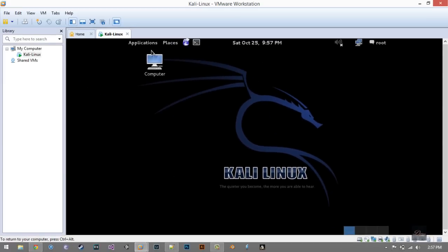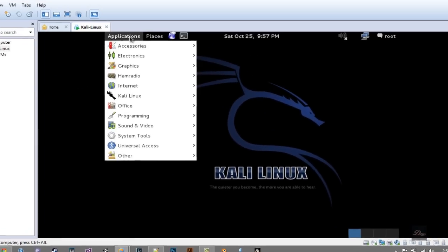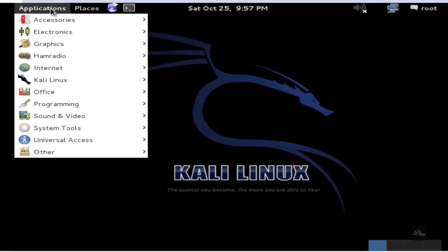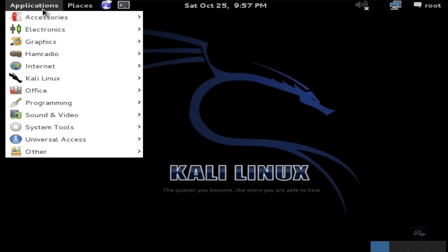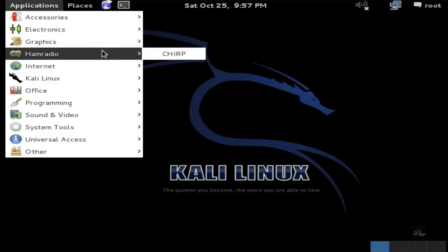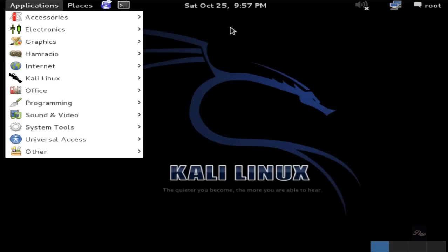That's it, guys. That's how you install Kali Linux on VMware Workstation. Thanks for watching. Leave a suggestion below, comment, rate, and subscribe. I'll see you next time.